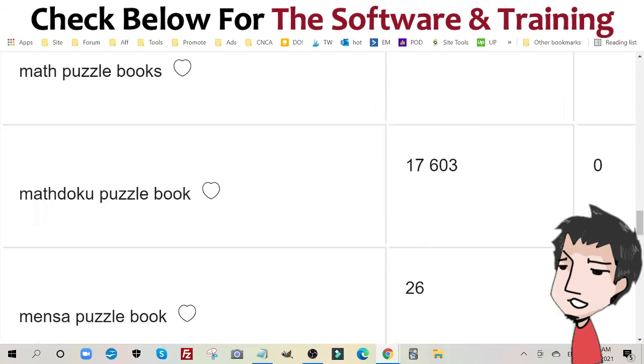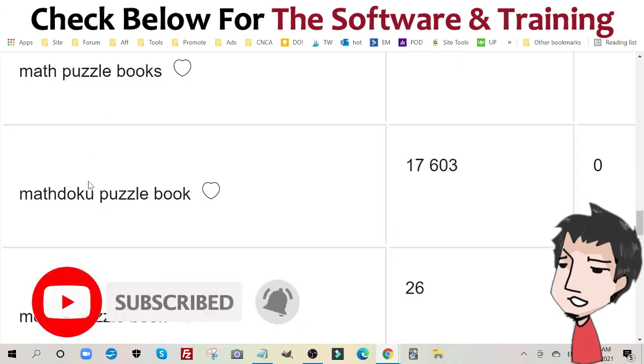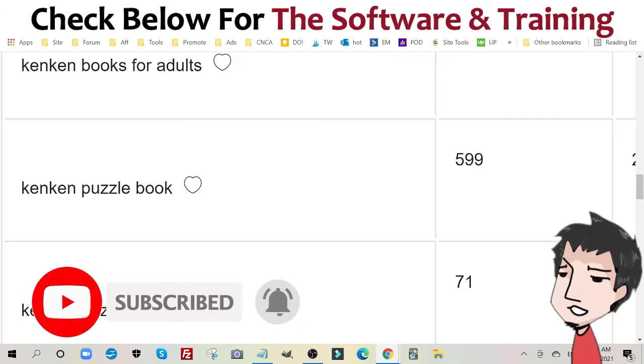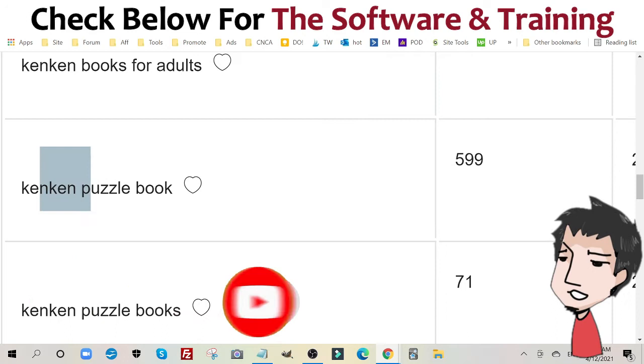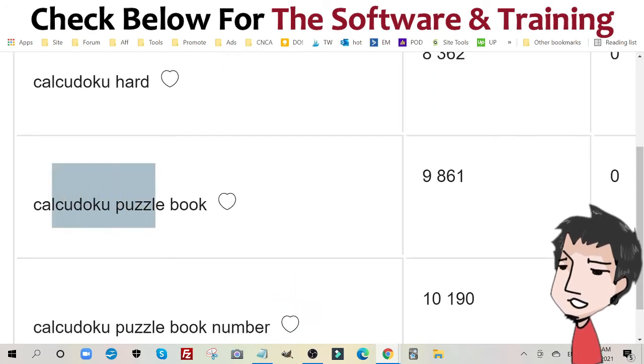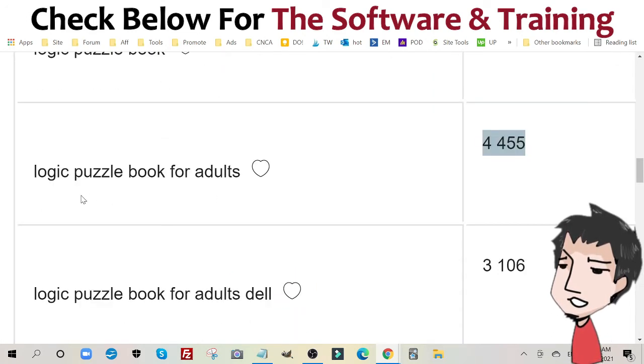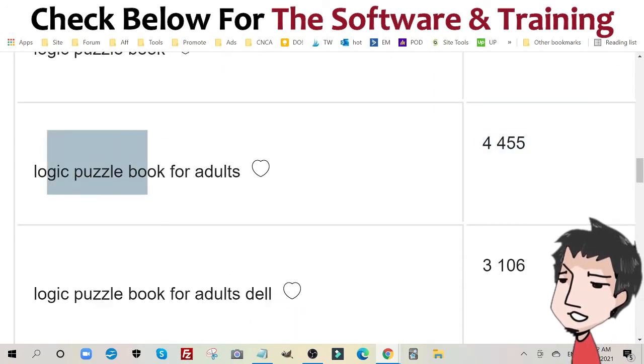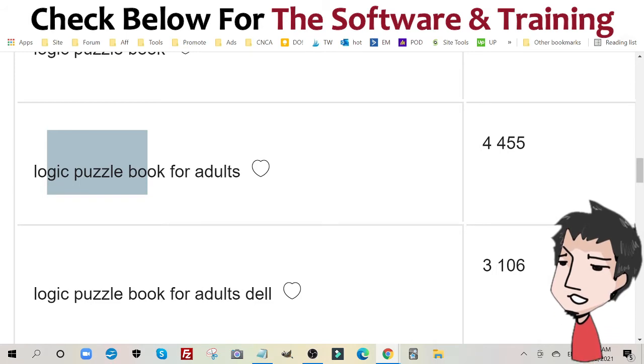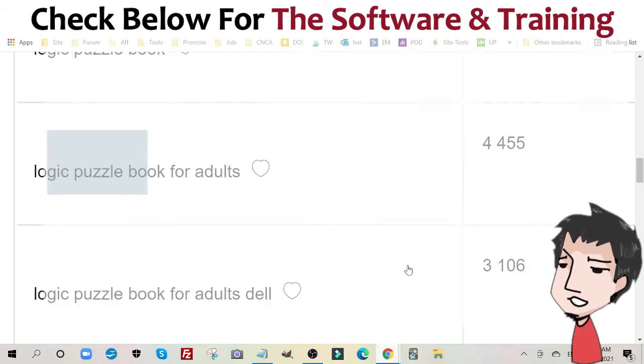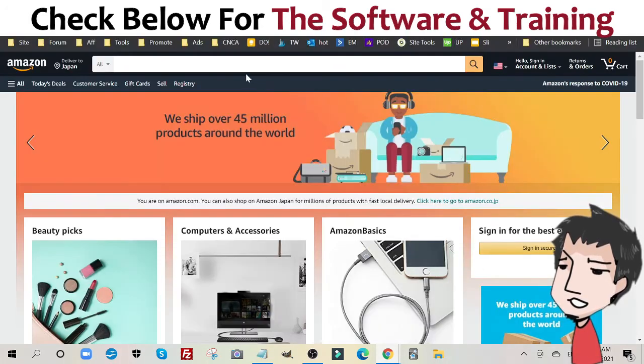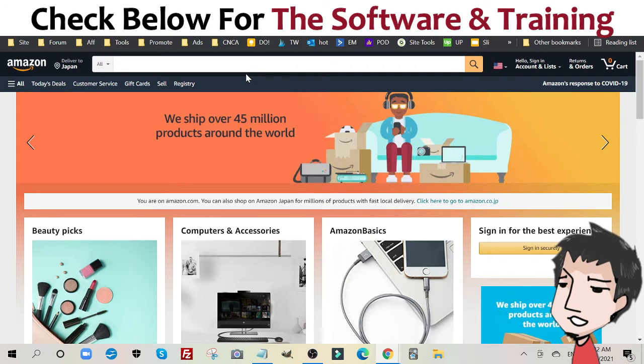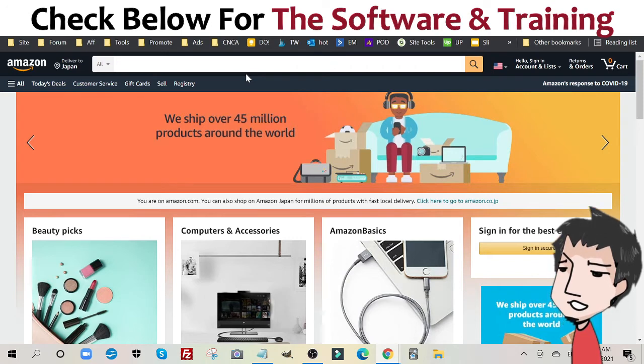So if you haven't guessed yet, all of these puzzle types are the same thing. MatDoku, KenKen, Calcudoku and logic puzzle book are all the same puzzle. Let me show you right quick. I'm going to show you to put the book together in a little bit.